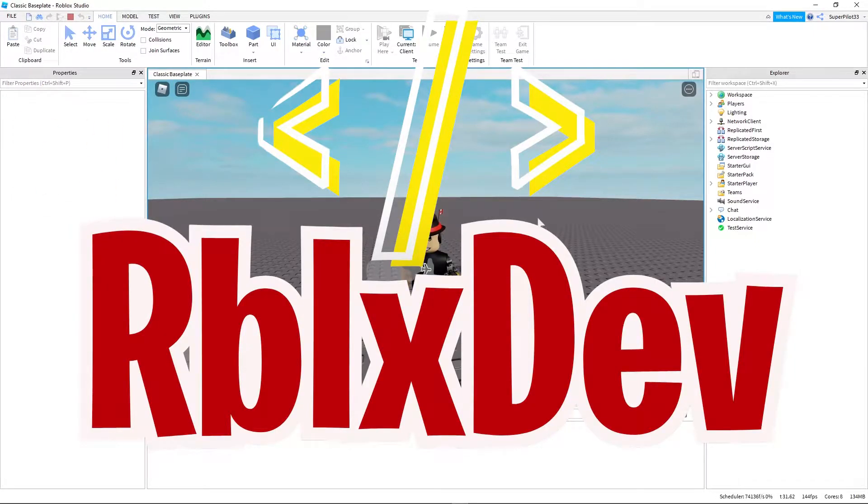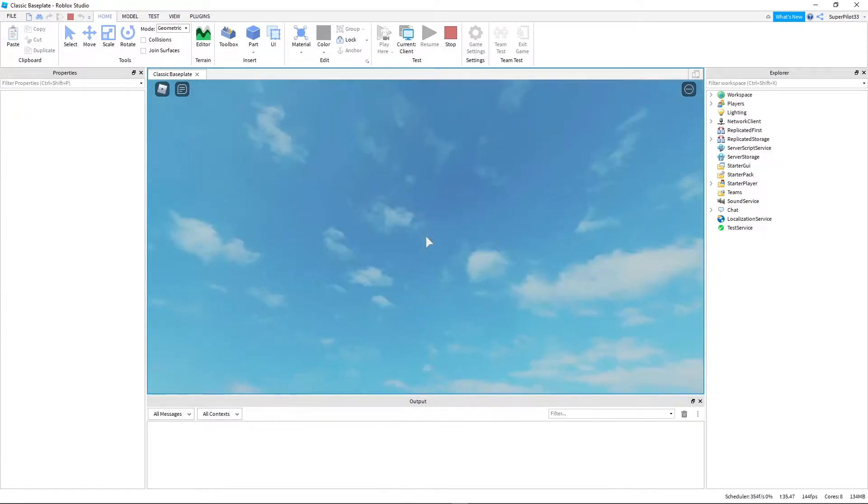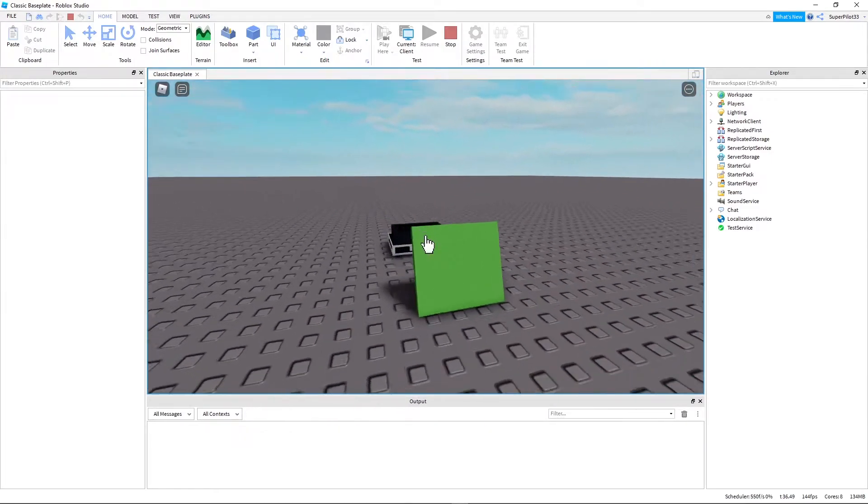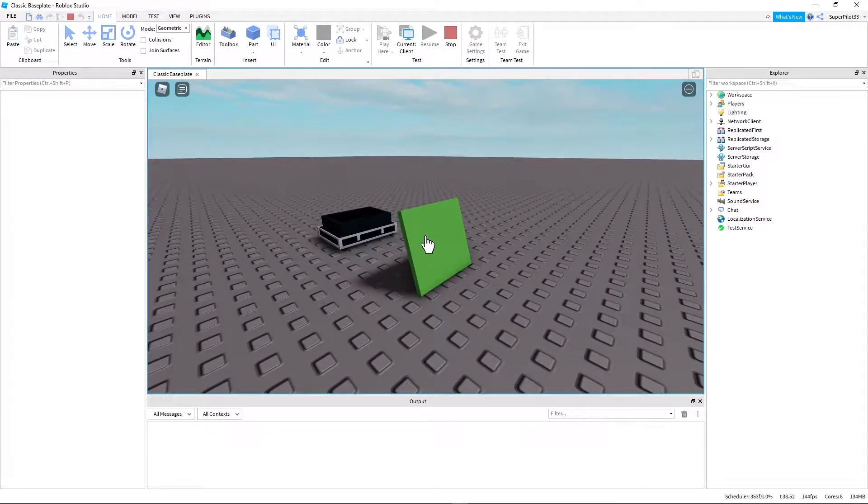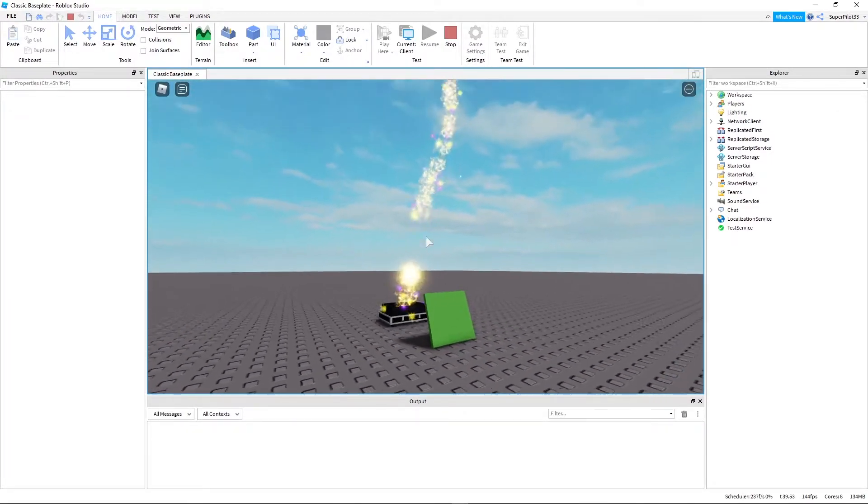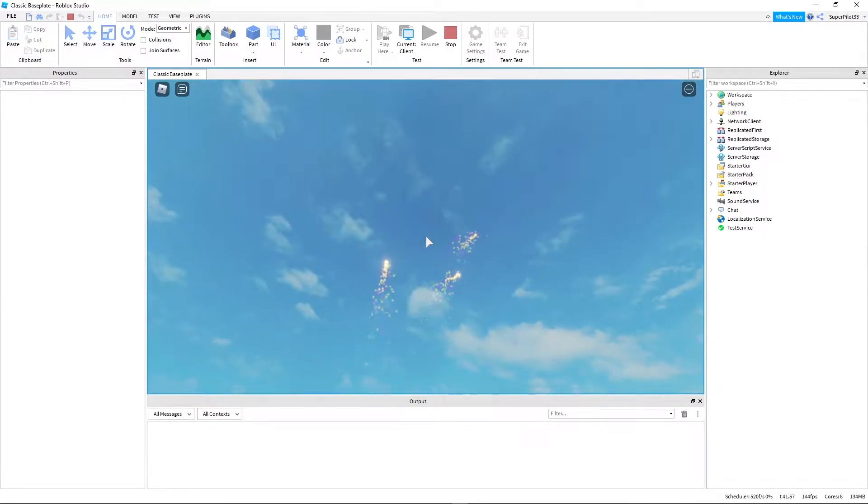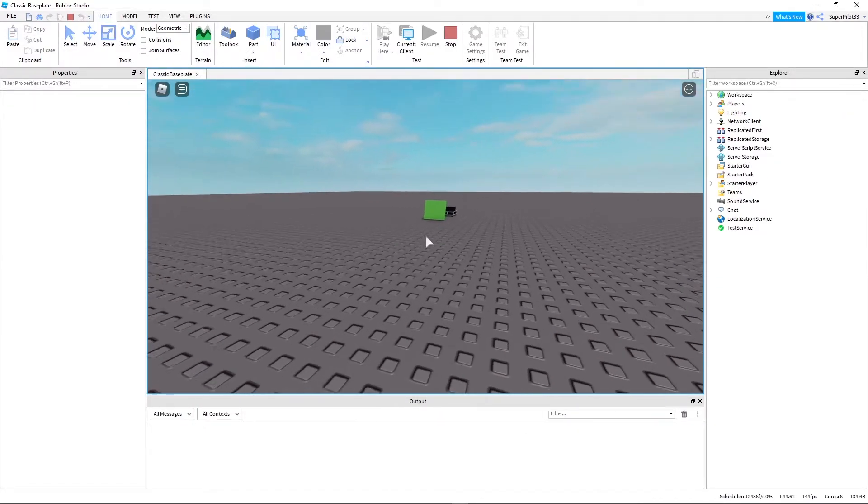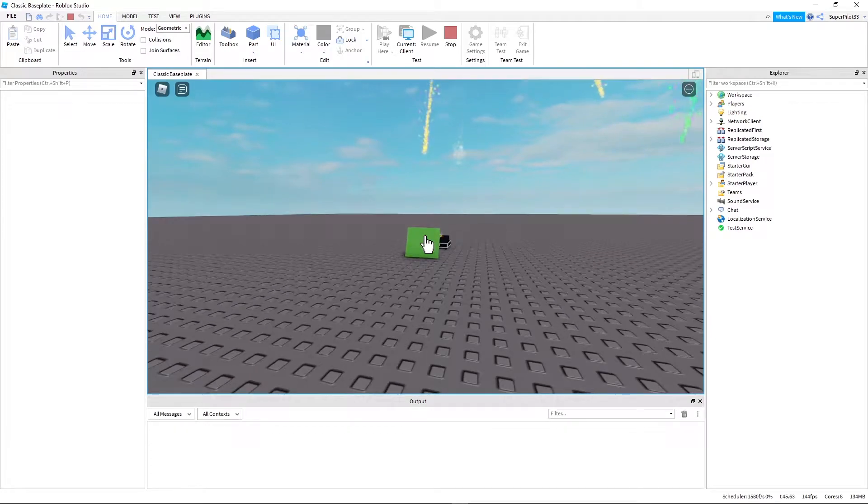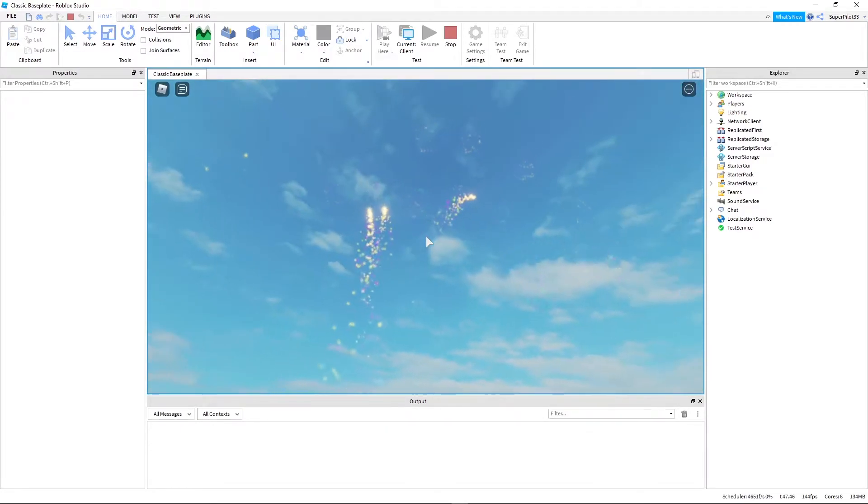Hey everyone, RobloxDive here back with another one where today I'm going to show you how to create this really cool fireworks launching machine just by clicking this button here. You can activate it as many times as you like.